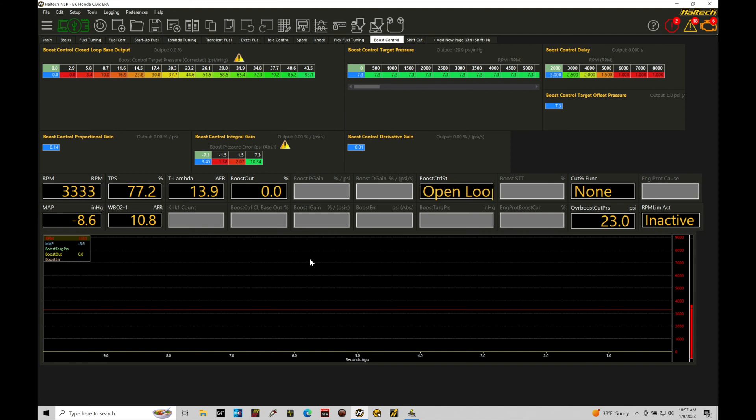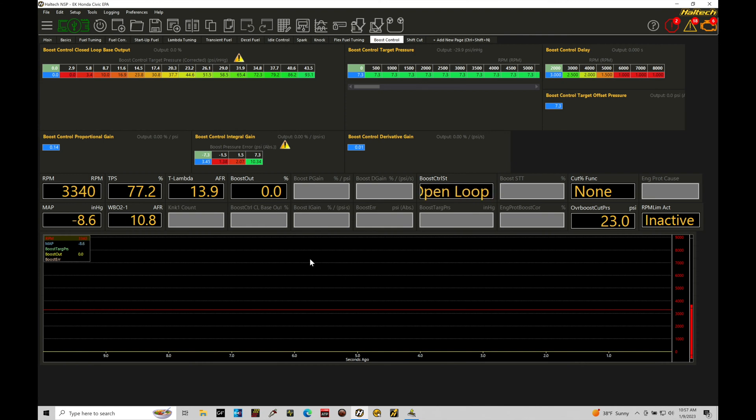This tutorial now we're going to be building upon what we've already talked about in the last few tutorials for boost control and turbocharging and wastegates, how everything's going to work fundamentally, functionally. And we're going to now introduce the closed loop idea for boost control.